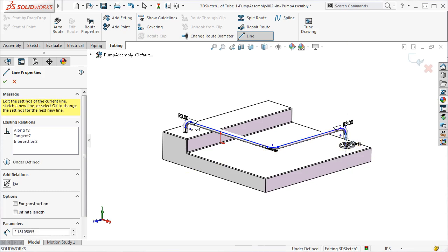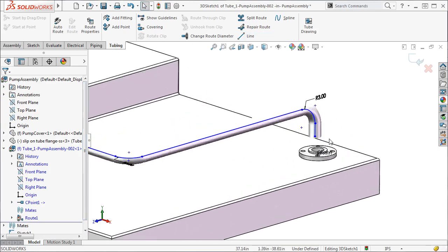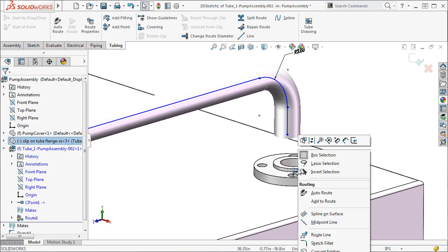As I mentioned before, I could just exit the sketch and it would end the route right where the 3D sketch is, but in this case I want the route to end exactly on the flange component. To do that, I can right click on its C point and select Add to Route.